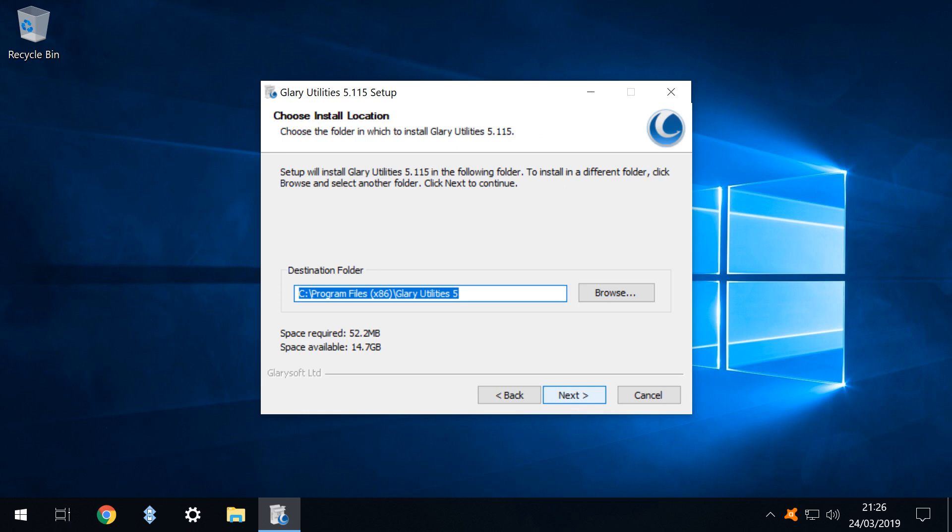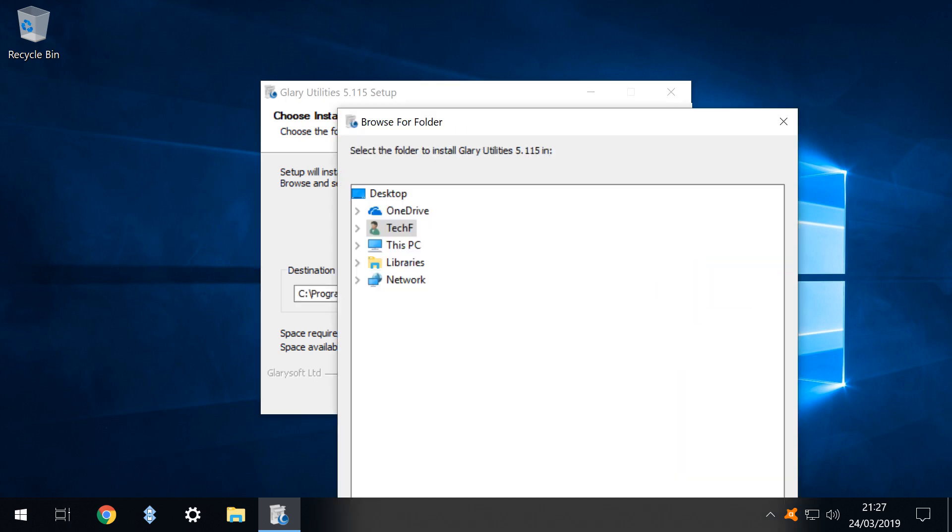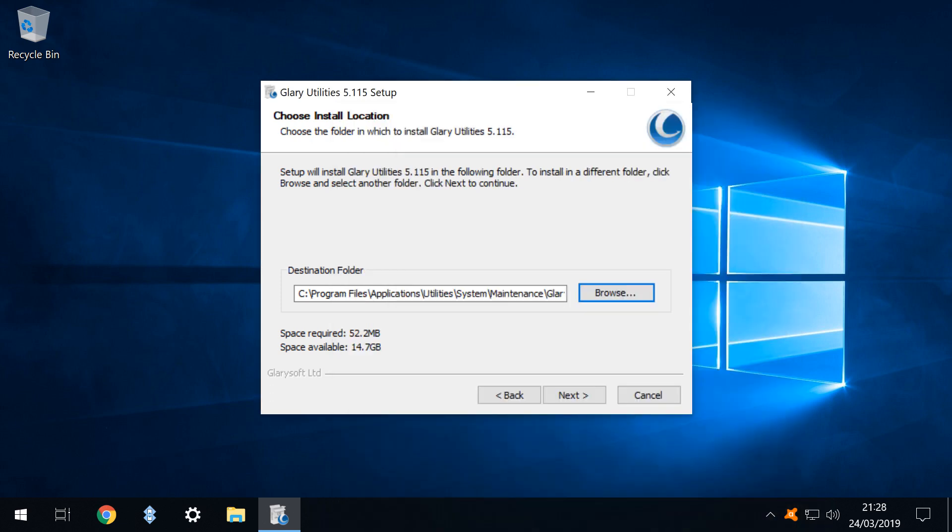We now select a destination folder into which the software will be installed. Novice or unfussy users can accept the default by clicking next although our obsession with order compels us to click browse and we select a custom installation path in keeping with our organized structure. With the custom installation path defined we now click next to proceed.